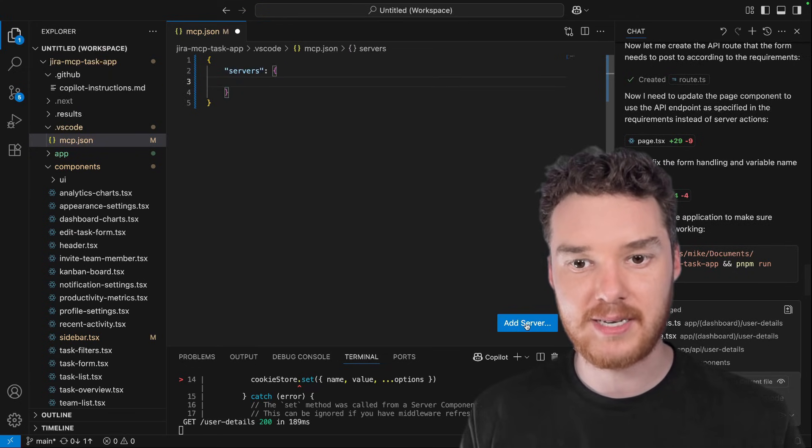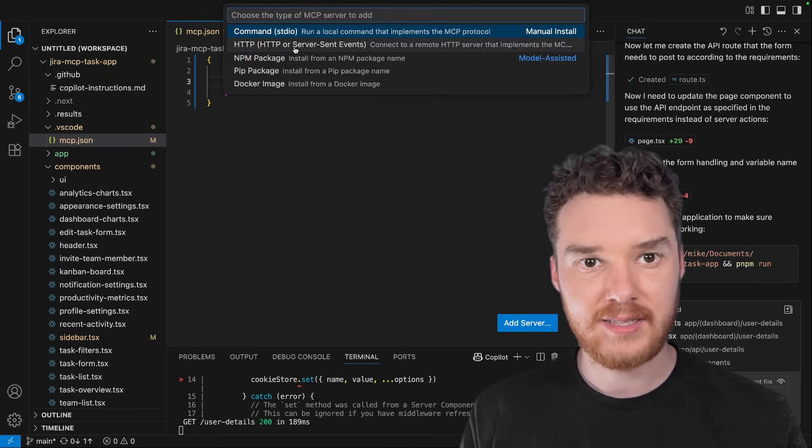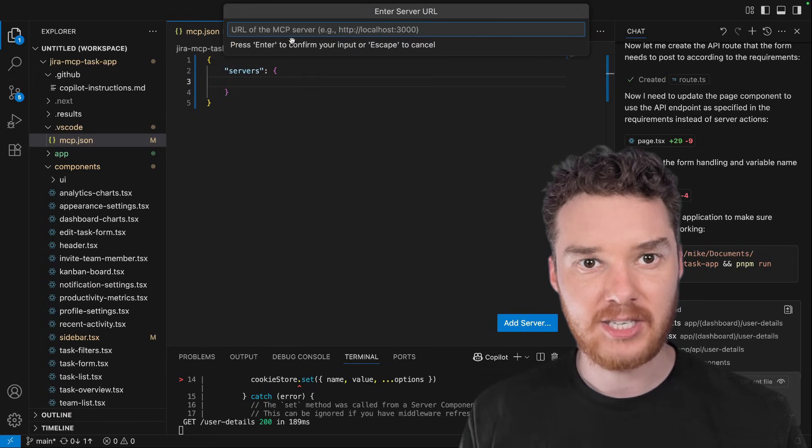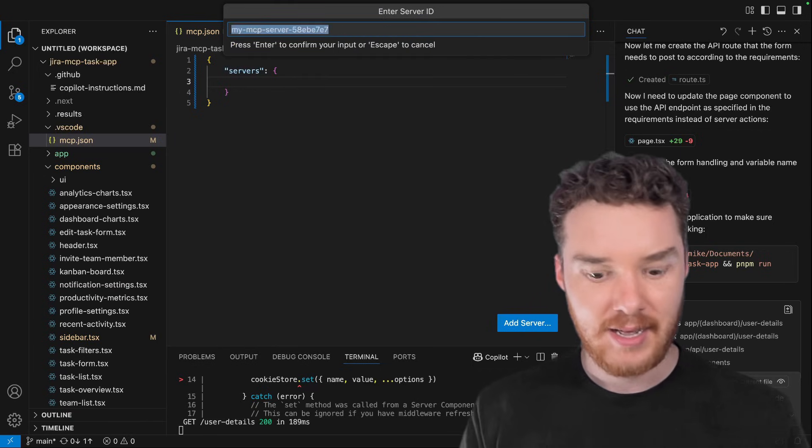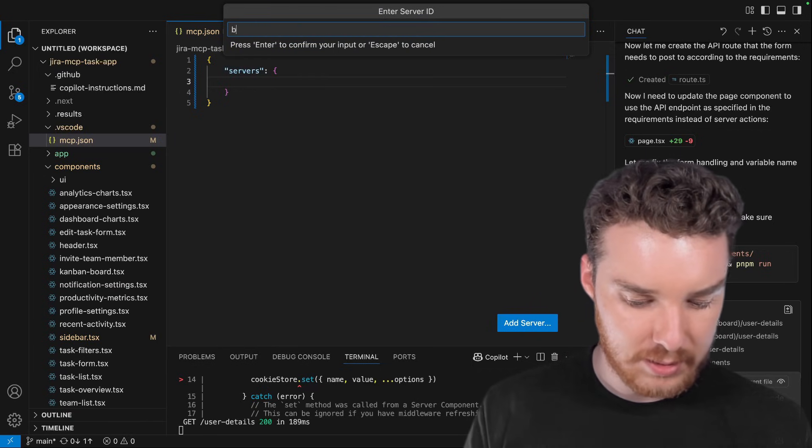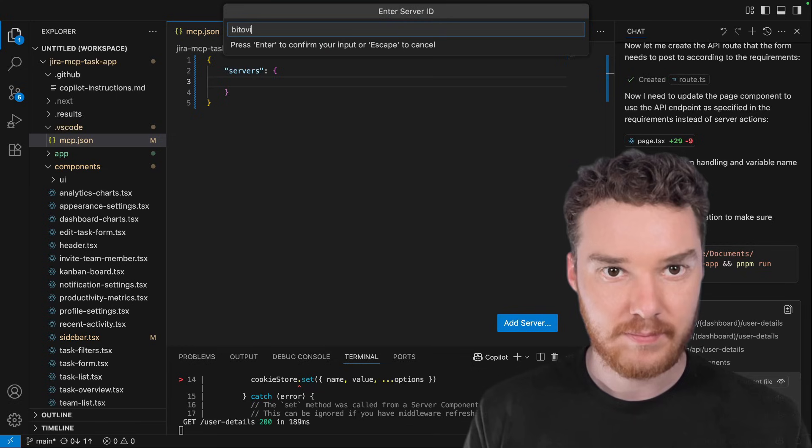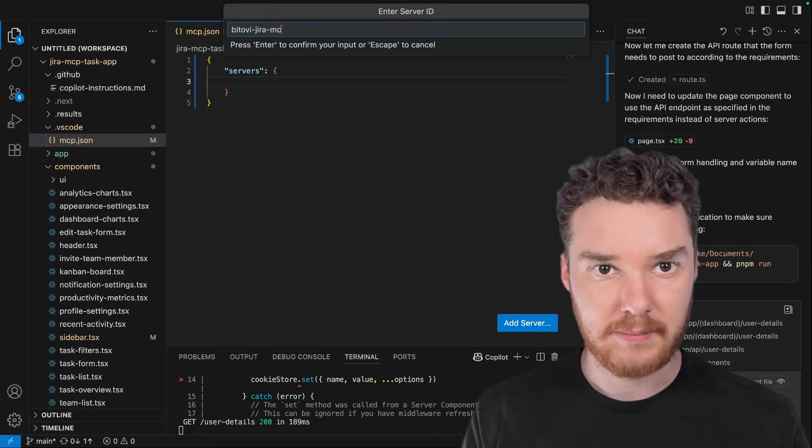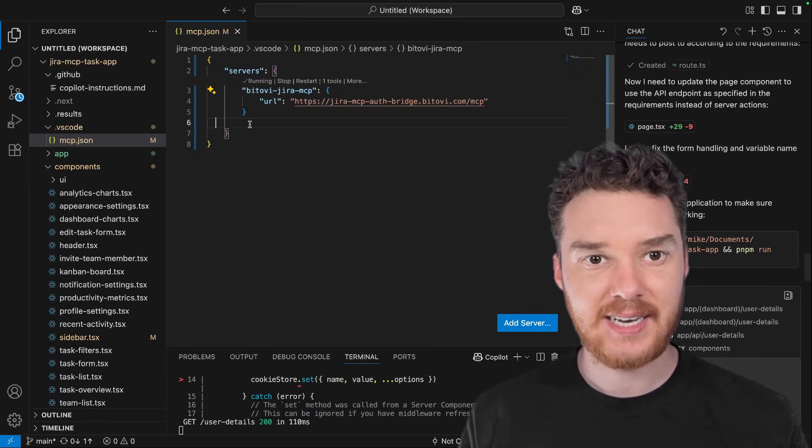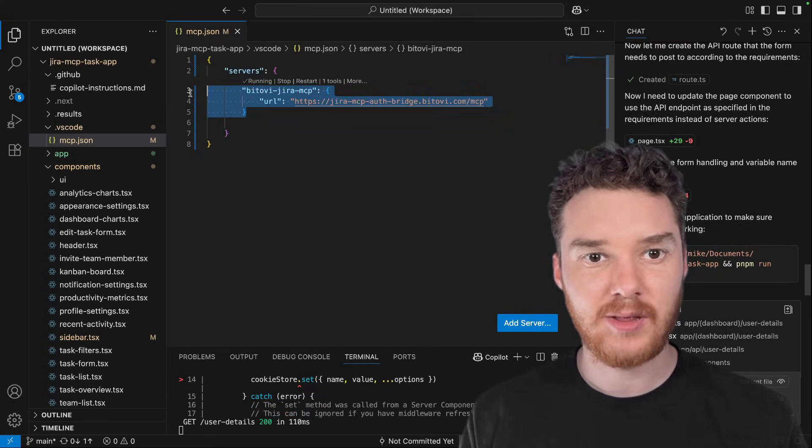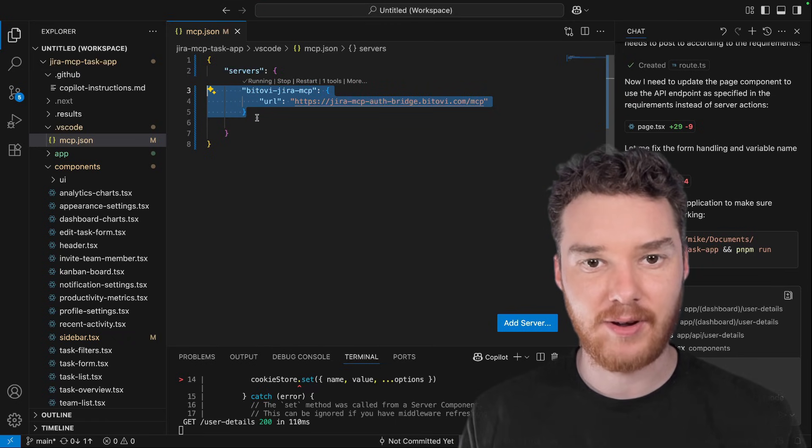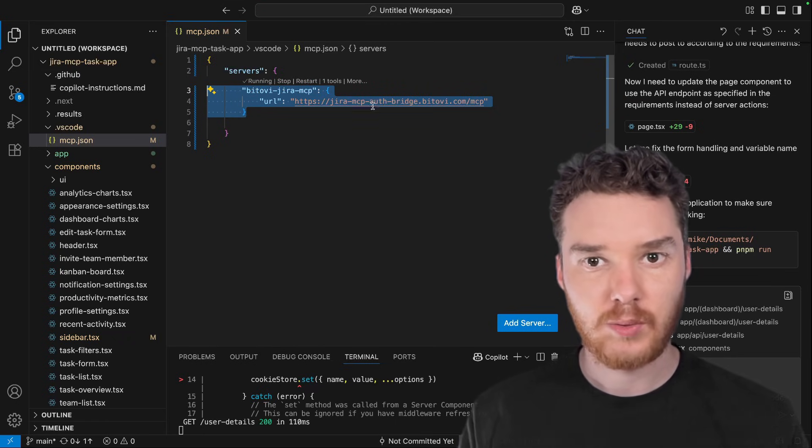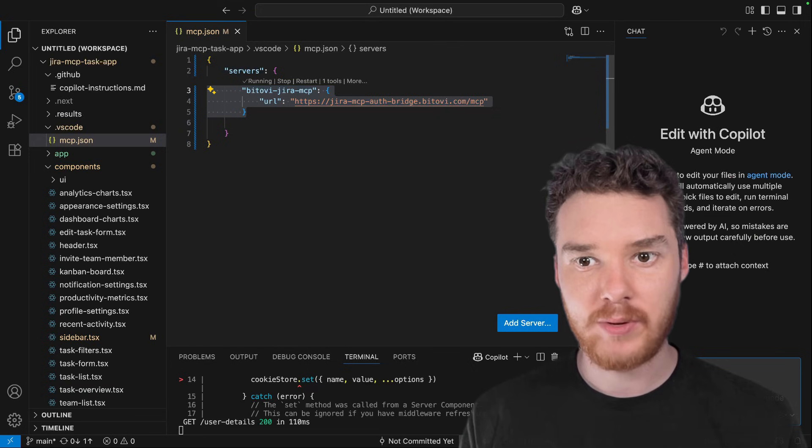Now I'll show you how to set this up. There's this button down here called add server, click on this, go to HTTP, enter this in, and then we're going to call this Batovi Jira MCP. So that's going to add this in. And like I said, this will allow us to get attachments from any of our tickets that we have on Jira.